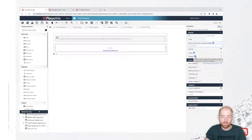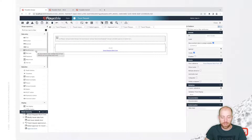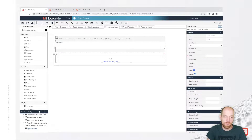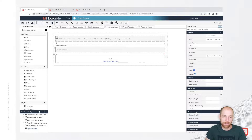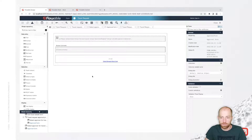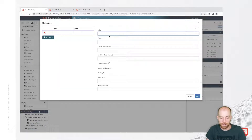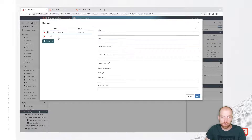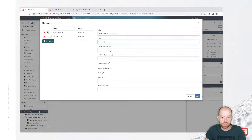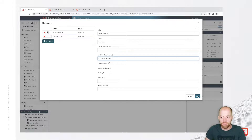Normally we wouldn't want the reviewer to be able to change anything on the travel request, so we check the 'disabled' checkbox. We also add a multi-line text field for review comments that the reviewer can fill out. For the outcomes, we click outside and add two outcomes: 'approved travel' with value 'approved' (always available), and 'decline travel' with value 'declined', which is only enabled when review comments have been provided.